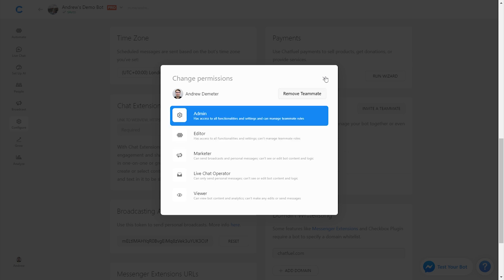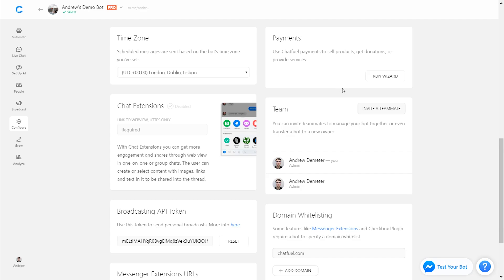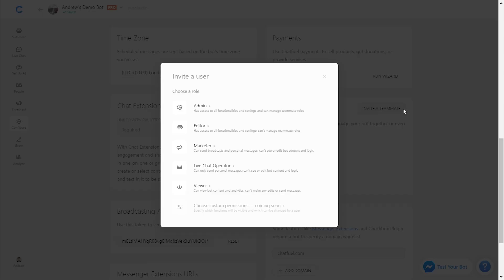Now, let's go back to inviting a teammate. I'm going to click on that and show you all the different roles and permissions you can give somebody that you're working with. At the very top of the food chain is the admin role. This user has full functionality of the bot, including the ability to change the permissions of other users, as you just saw me attempt to do with my other profile.